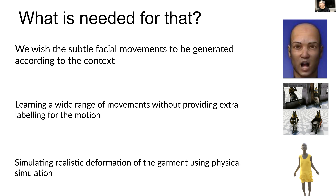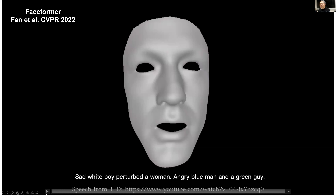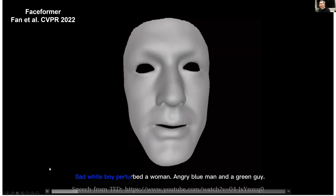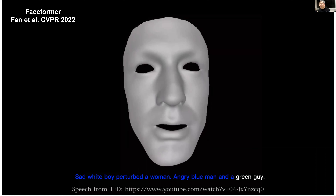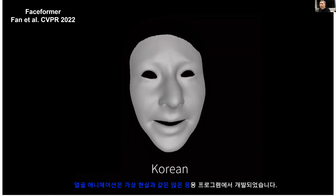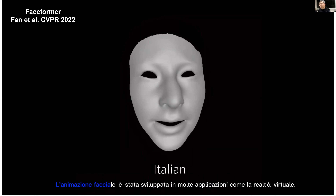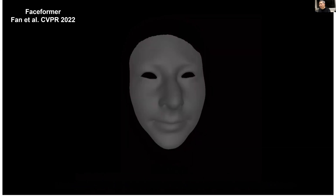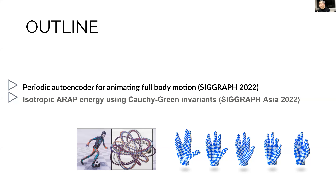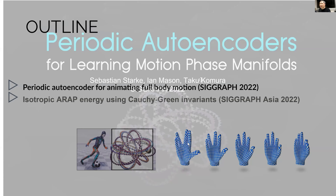Some related research on facial animation driven by speech was done — a work from last year's CVPR is briefly shown as a demo. However, that facial animation work is not the focus of today's talk. The two main topics are: the Periodic Autoencoder for full-body motion animation, from SIGGRAPH last year, and the isotropic ARAP energy for simulating deformation of objects.